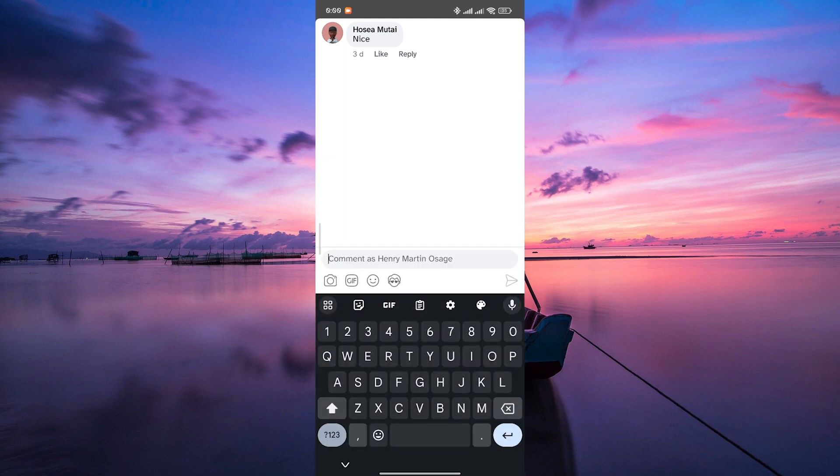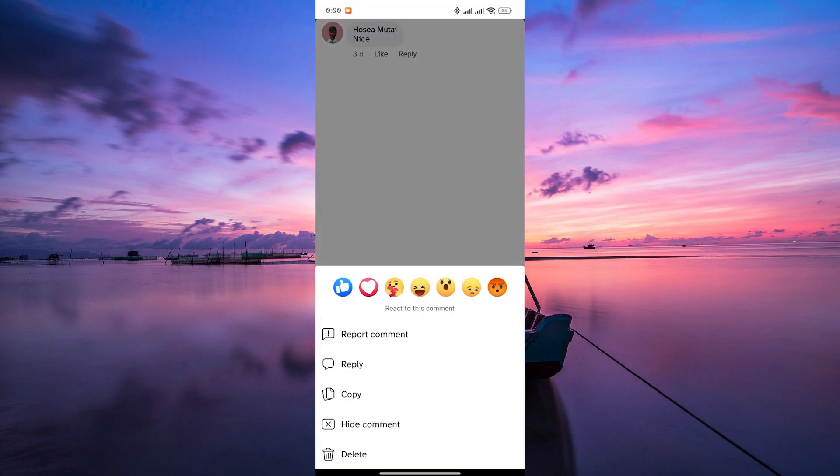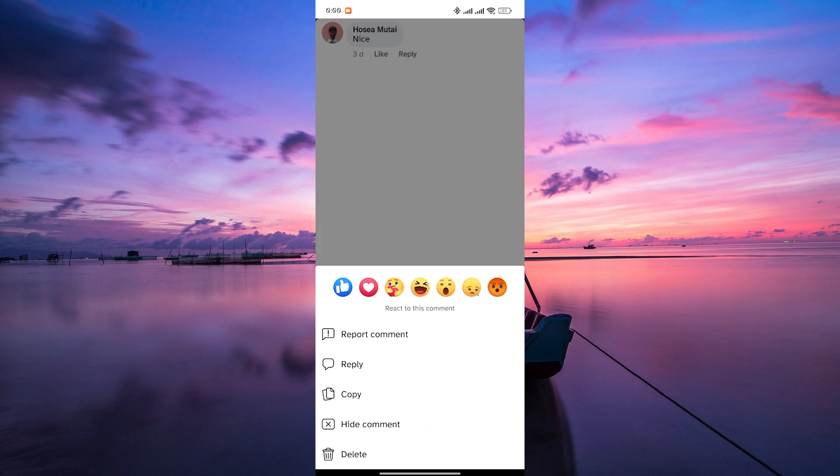Once you've located the comment, tap and hold on to it for a few seconds. This will open the comment's additional options. However, there is no direct feature that allows users to pin a comment to the top of a Facebook post.